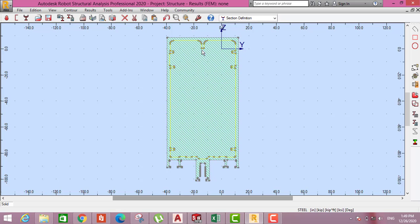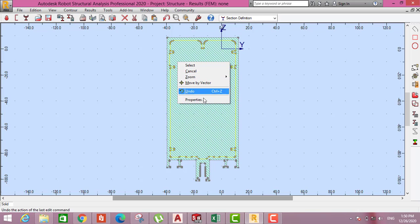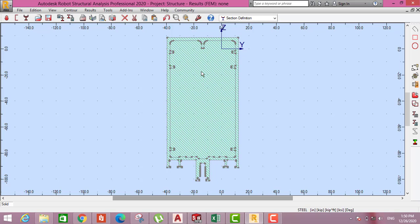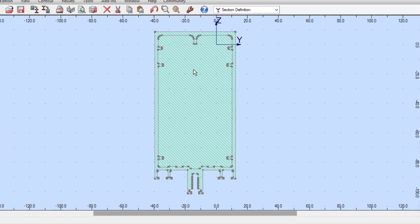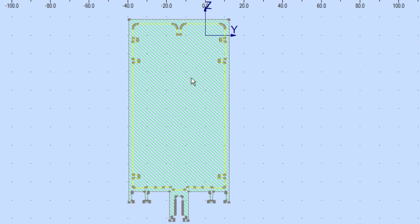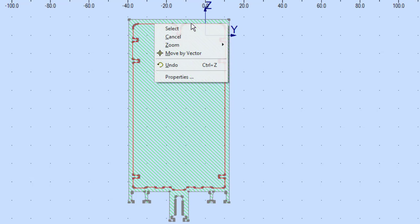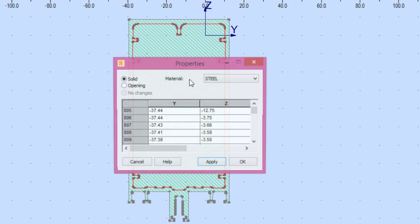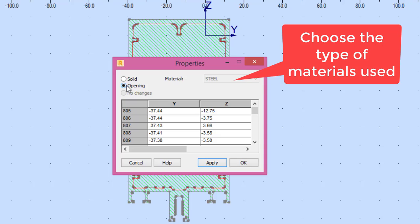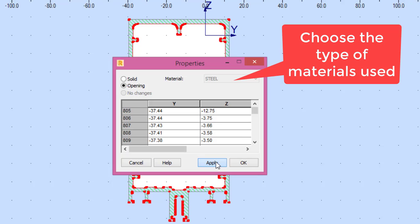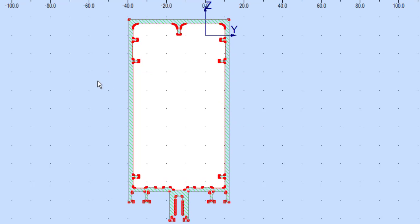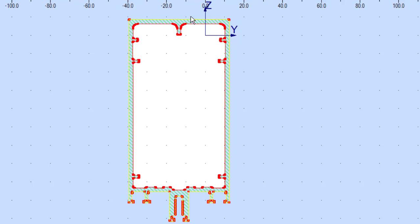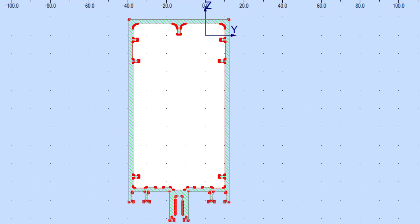Now it's already imported to Robot Structure Analysis. But it is now showing all solid. So I have to press in the open, then apply. Then you can see that is exactly our profile. But you can see also it's not in centroid. The centroid of the profile of the same centroid of the robot. So we have to press here.